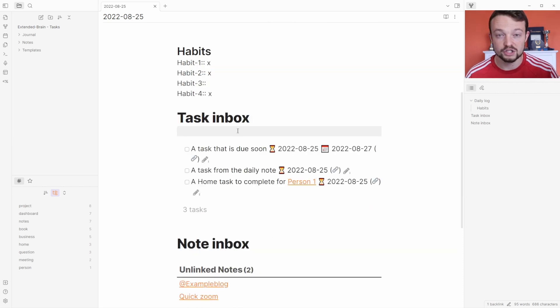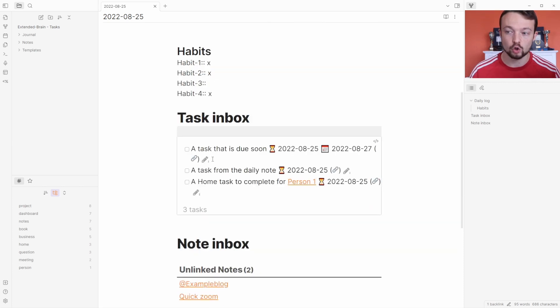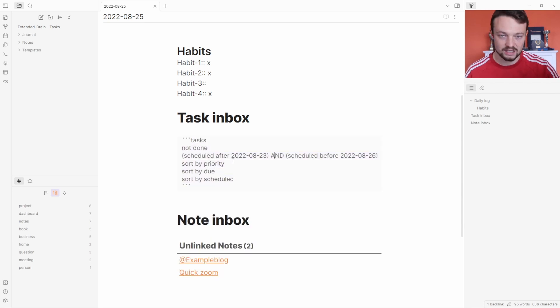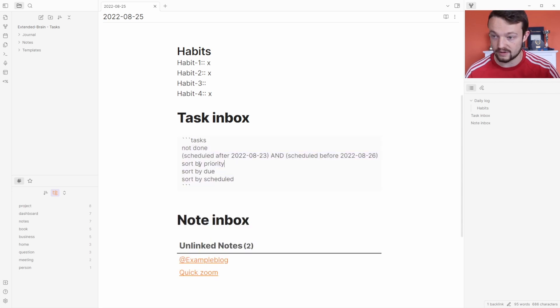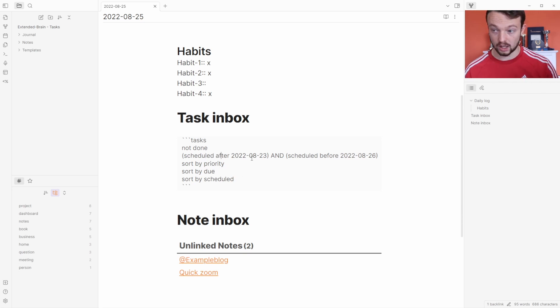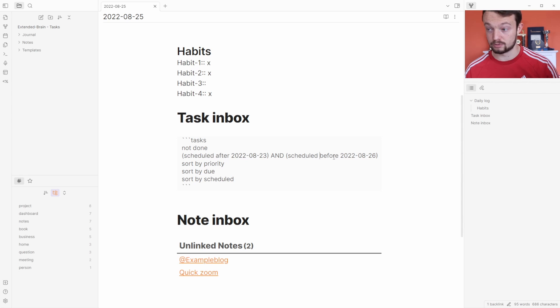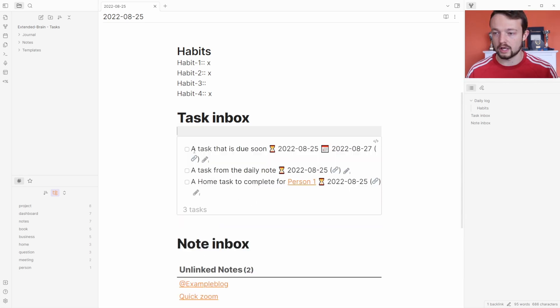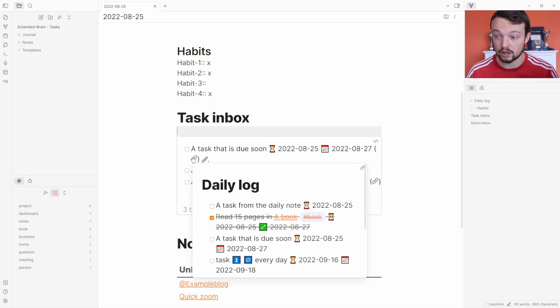There are lots of advantages of using the task plugin instead of data view to query tasks. The first one is the simple language it uses. It doesn't use data view JavaScript or anything like that—it's very simple: sort by priority, sort by due, sort by scheduled, scheduled after that date and scheduled before that date.